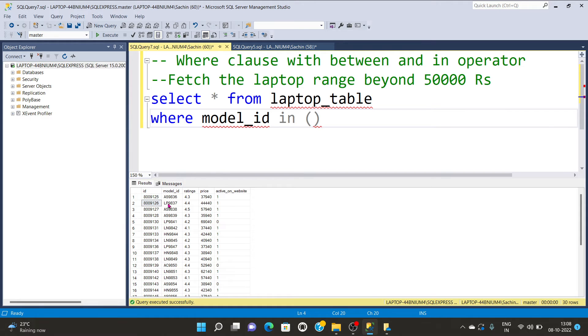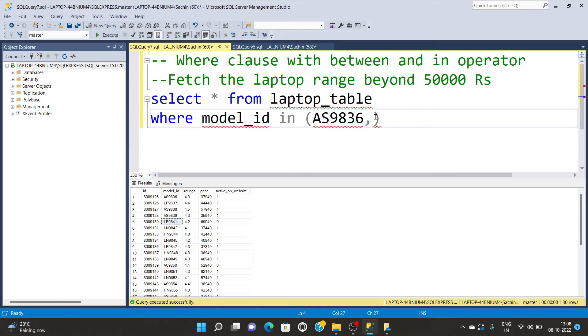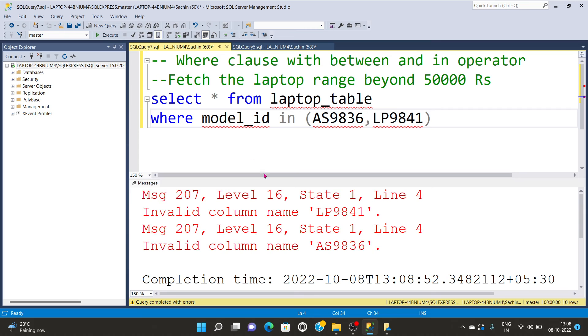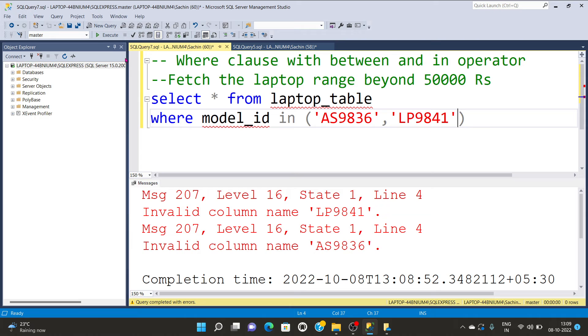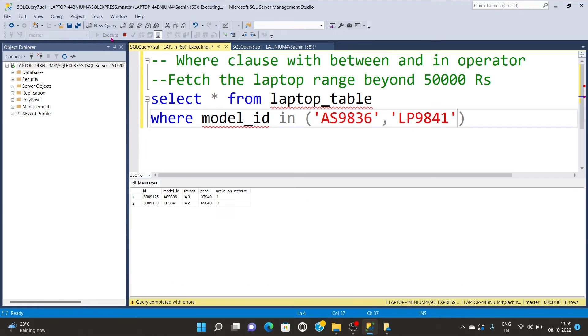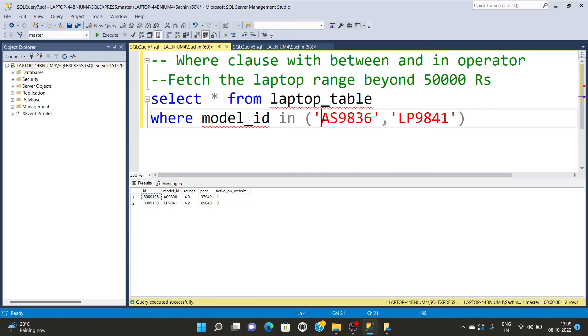I'm copying any random values from my model_id column and putting them in the IN parameter. It's asking for quotes because it's a character value. I'm going to execute and you can see it successfully runs. It's mandatory that you define quotes around the values.